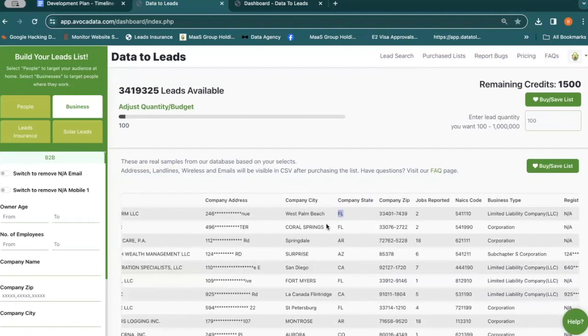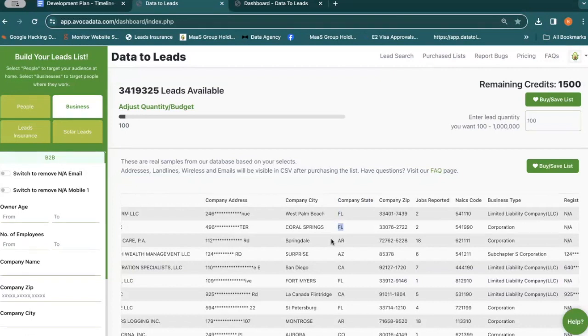So what state do you sell in typically? Right now California.